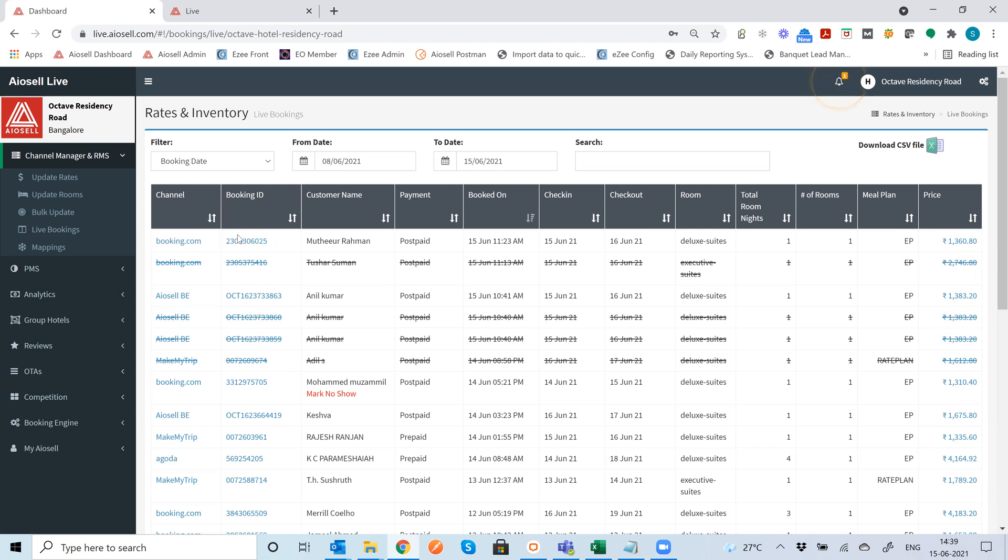So each booking is then translated into the channel, the booking ID, customer name, date of booking, check-in, checkout, room, total room nights, number of rooms, meal plan and price.